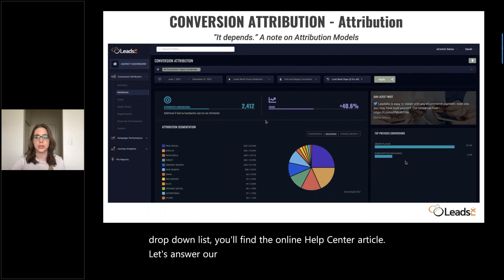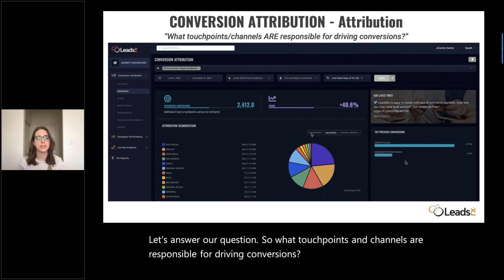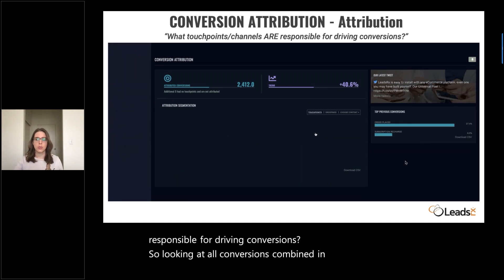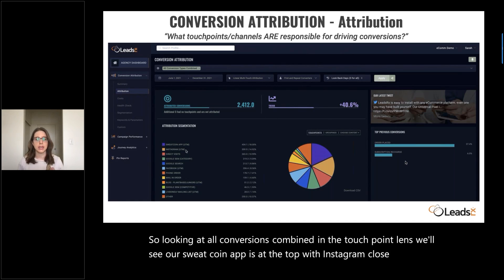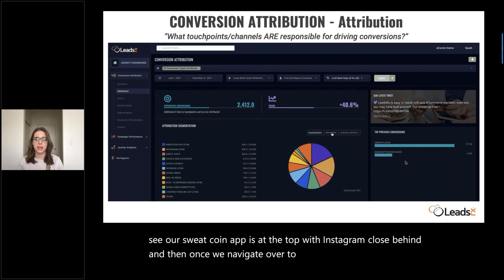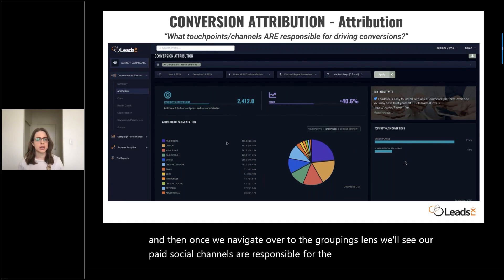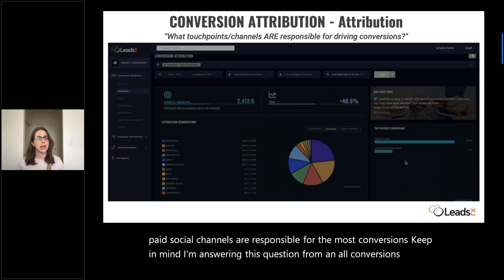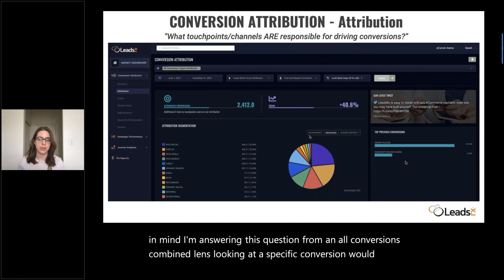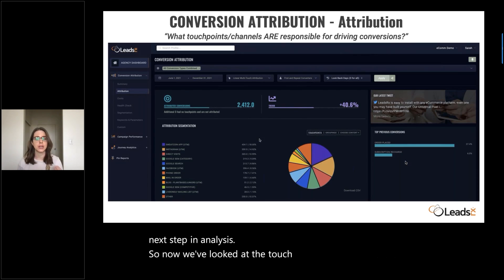So what touchpoints and channels are responsible for driving conversions? Looking at all conversions combined in the touchpoint lens, we'll see that our Sweatcoin app is at the top with Instagram close behind. And then once we navigate over to the groupings lens, we'll see our paid social channels are responsible for the most conversions. Keep in mind, I'm answering this from an all conversions combined lens — looking at a specific conversion would be a natural next step in analysis.